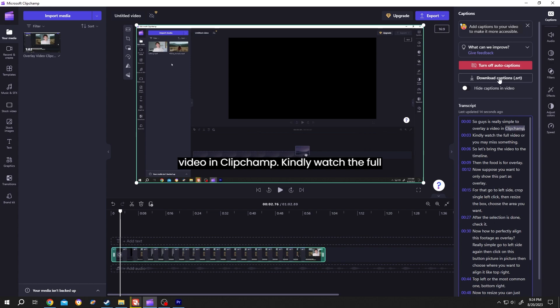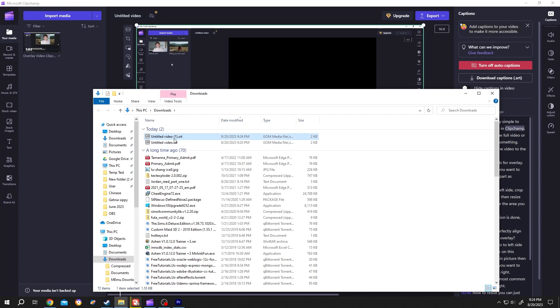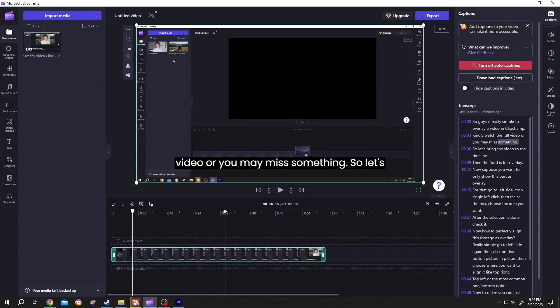Also, you can download the SRT file. For that, just left click here, then click on this folder icon. Here we have our .srt file. We can easily use this .srt file for YouTube, Facebook, or other social media. That's how easily we can automatically add subtitles or captions in Clipchamp. Thank you guys for watching. Have a good day.